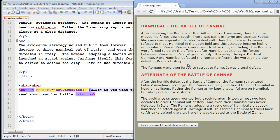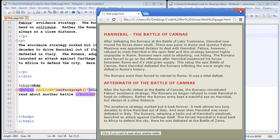We have a web page with two articles about the Battle of Cannae, and we don't want to flood the page with another battle. But maybe the user wants to read about another battle, so we'll give them that option with a button. When they click the button, a new paragraph will appear. We'll use the onclick event — when clicked, a JavaScript function called newParagraph will execute and create that new paragraph.